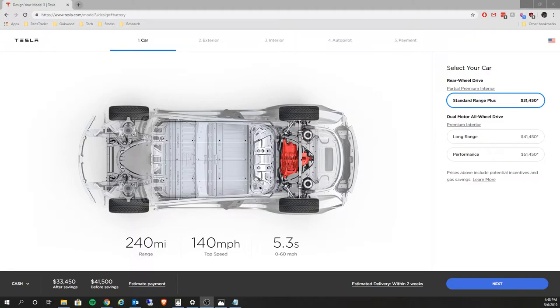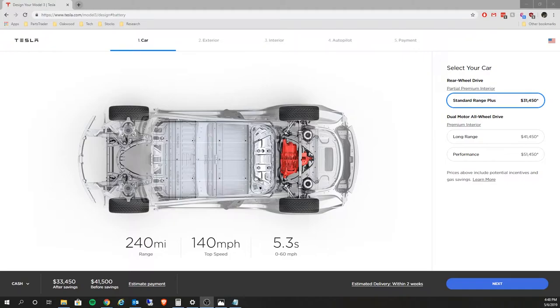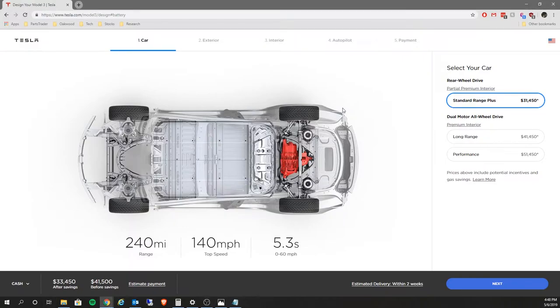Today I decided to actually purchase a Tesla Model 3. I know, right? Like who just goes out on a day off and decides to spend close to $40,000 on a car? This guy.